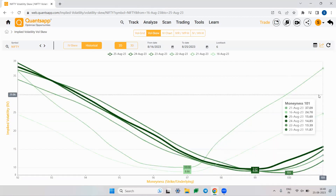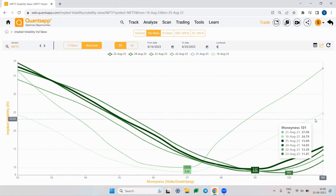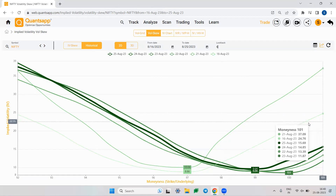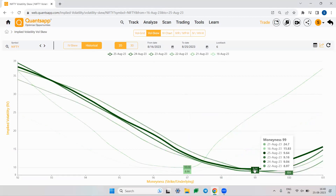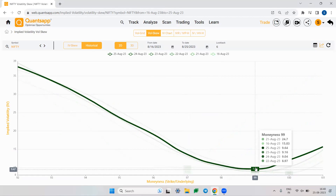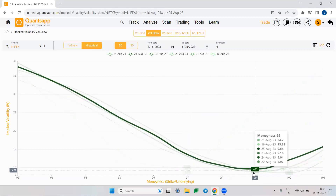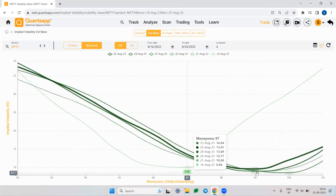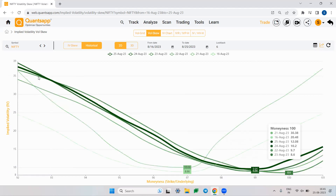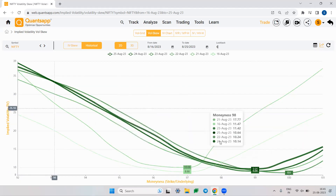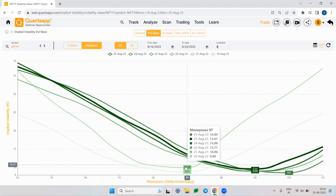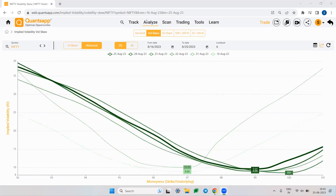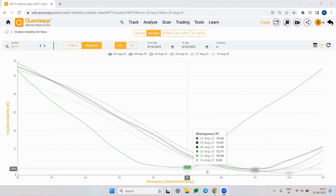The lightest curve represents the oldest data — in this case, August 16th. The darker the curve, the more recent the data. The darkest curve shows today's vol skew. If you hover your cursor, you'll see the volatility for various strike prices, and some levels are marked — for example, 10.06 and 8.86 — because those were the lowest points of the volatility skew on those respective days.